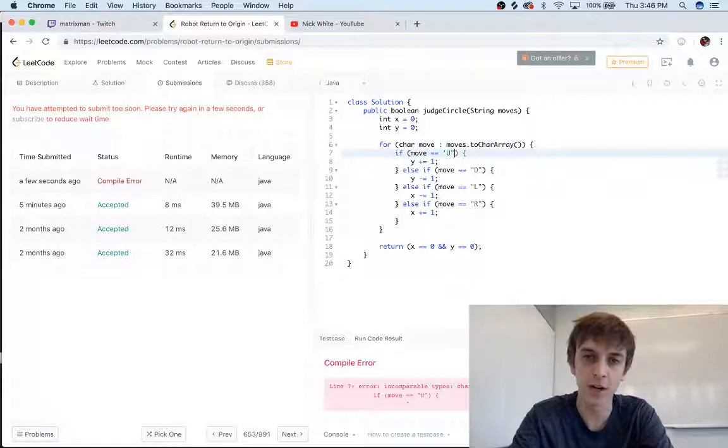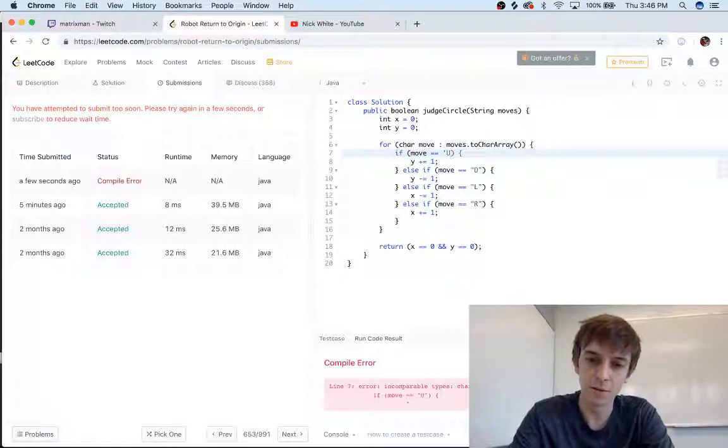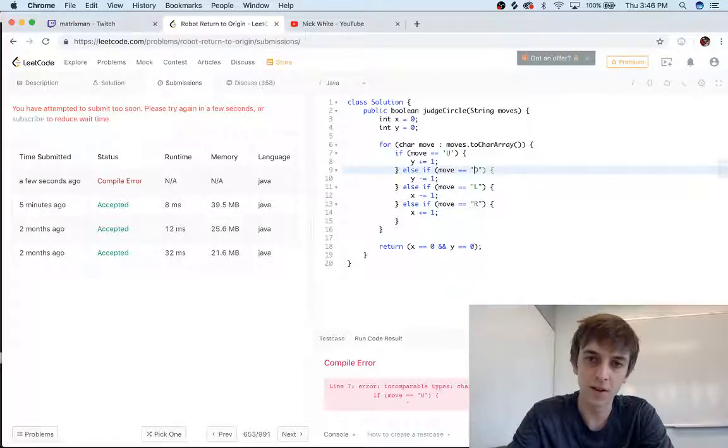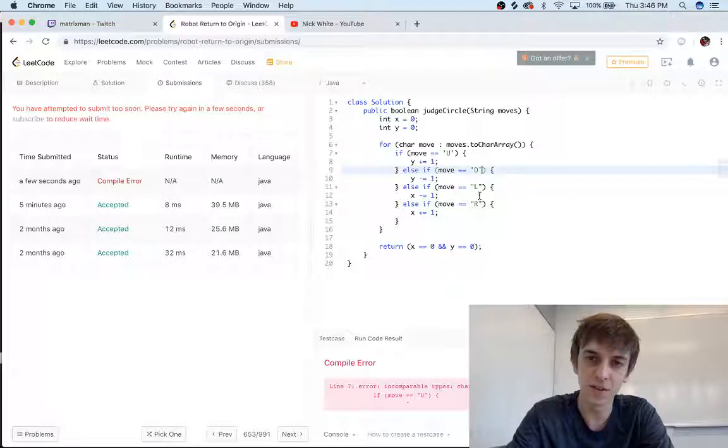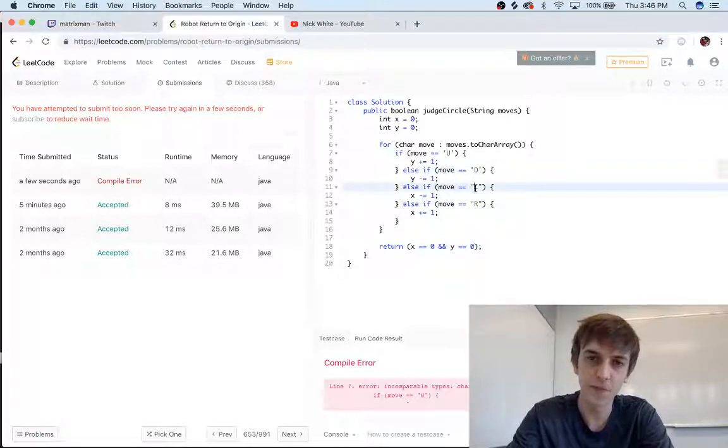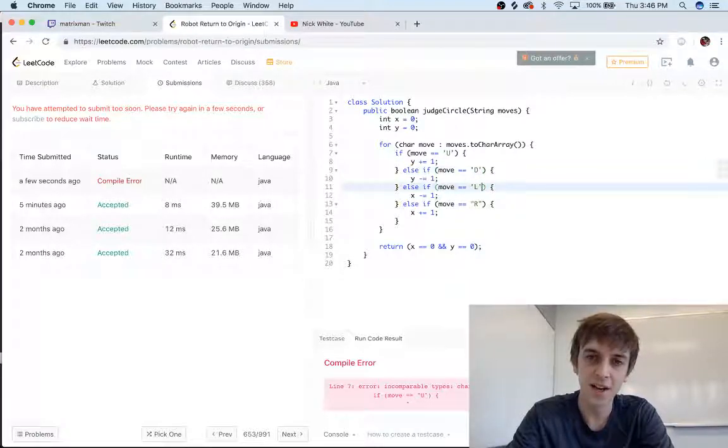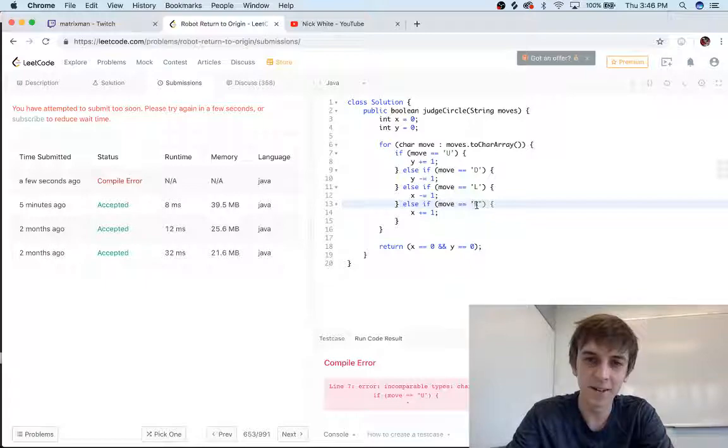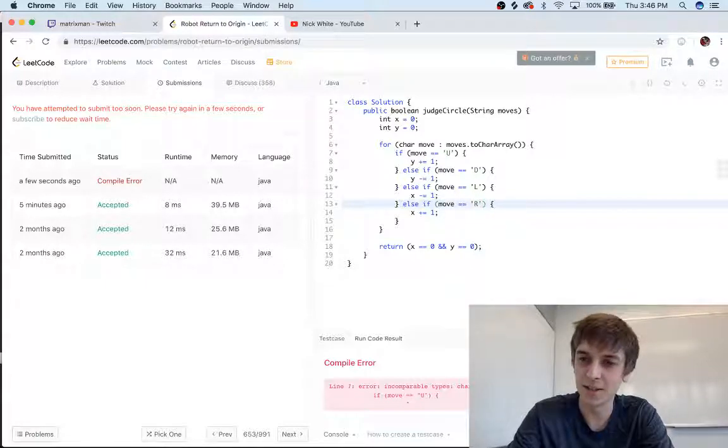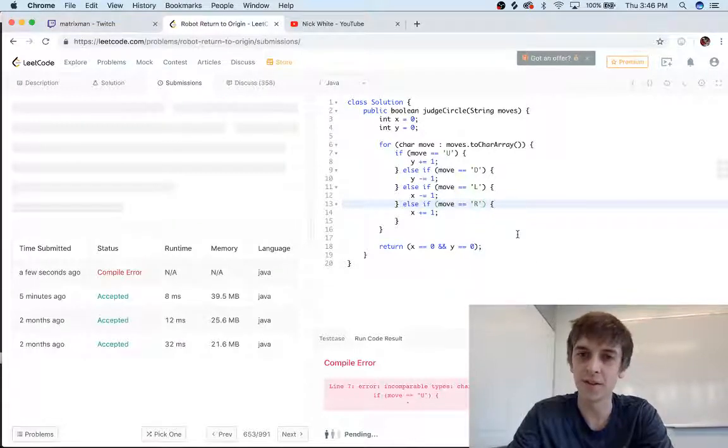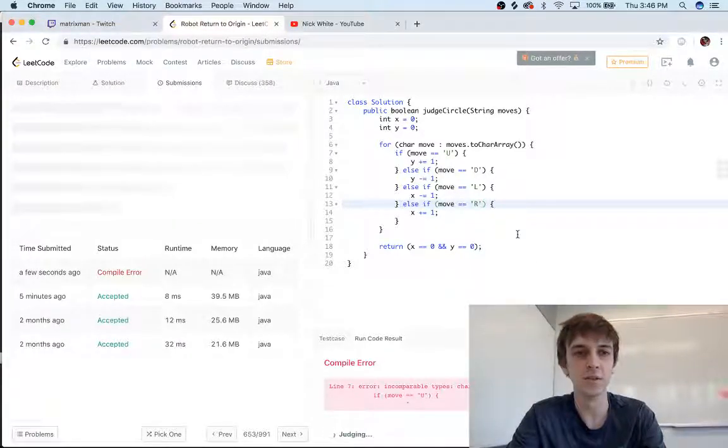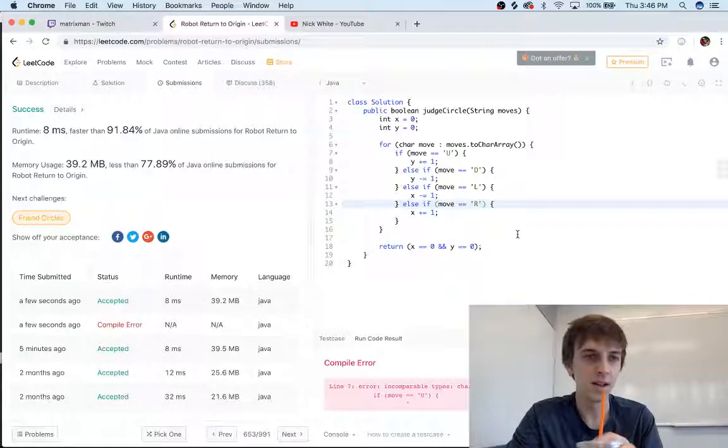Guys, remember that strings—I mean, characters—are single quotes. God, I'm bragging about how this is the easiest one, and then I do worse on this than all my other videos.